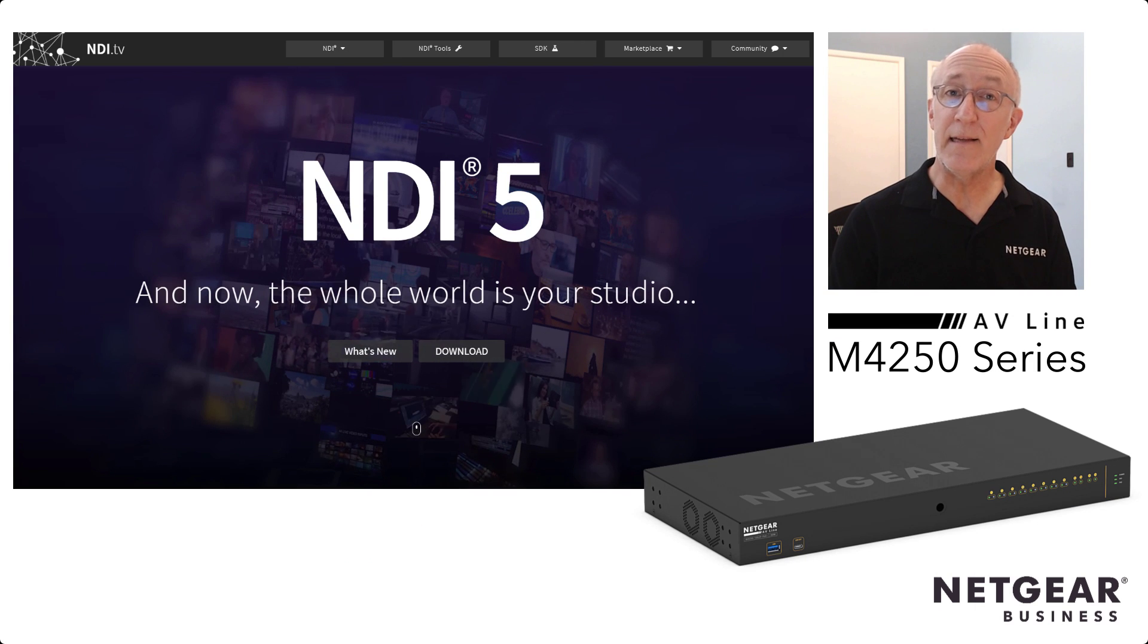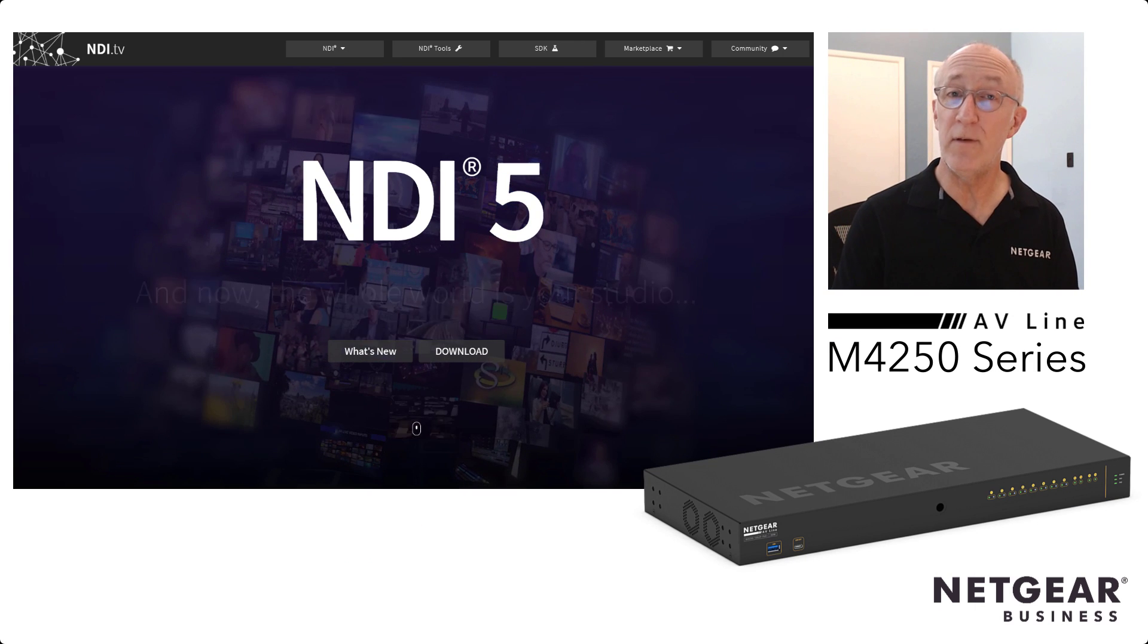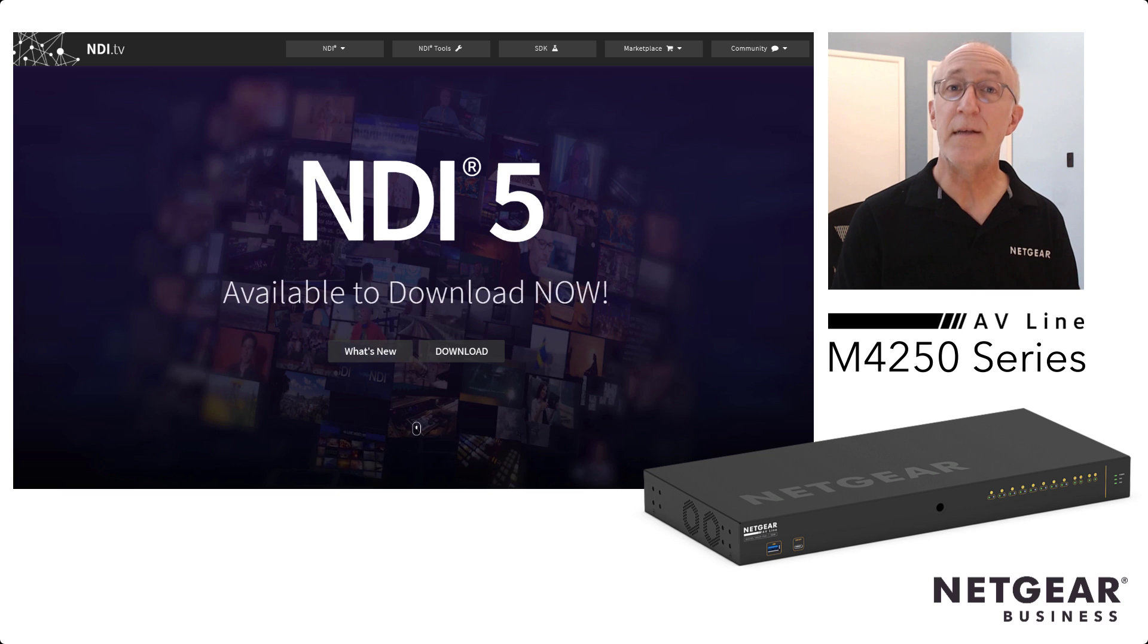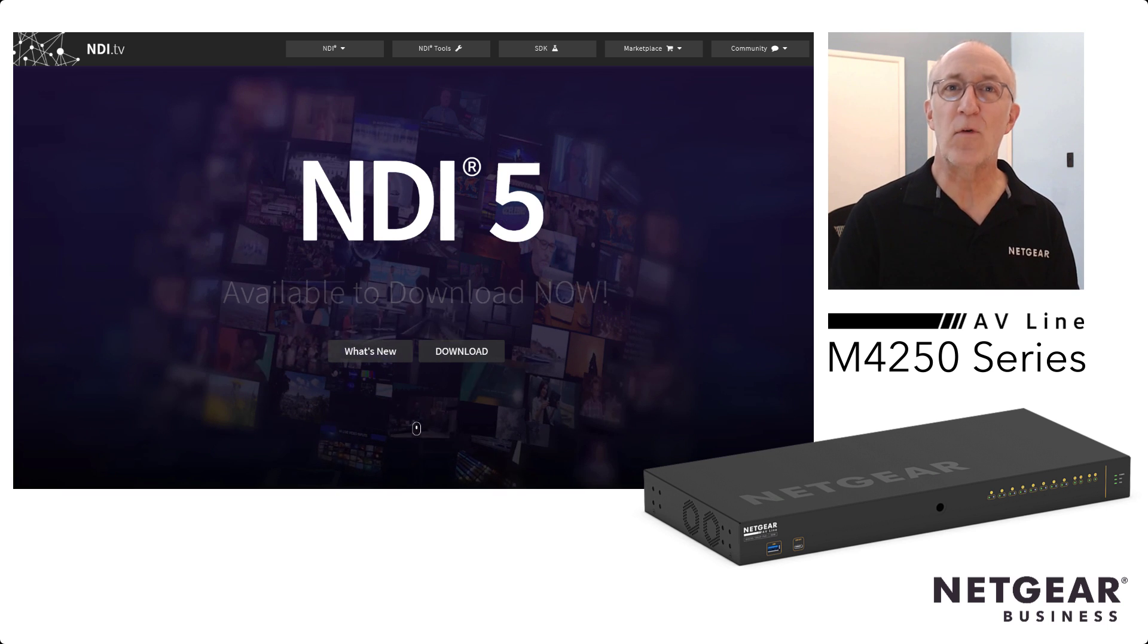That's how easy it is to configure our new M4250 switches to use with NDI. Thanks for watching.